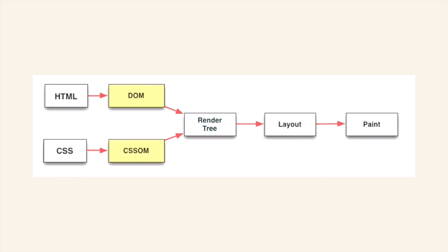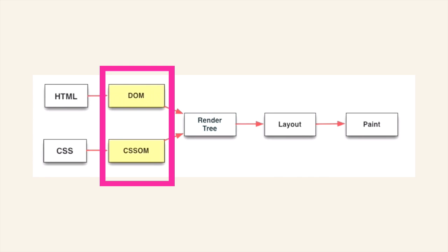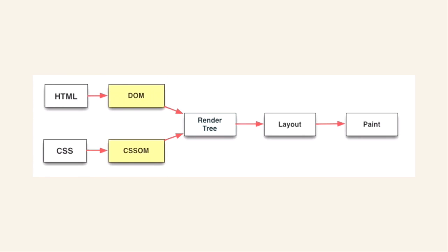You then have these two yellow blocks, the DOM and the CSSOM. The DOM stands for Document Object Model and the CSSOM stands for the CSS Object Model. These are internal tree representations to the browser and it contains nodes within this tree and it matches the relevant parts.